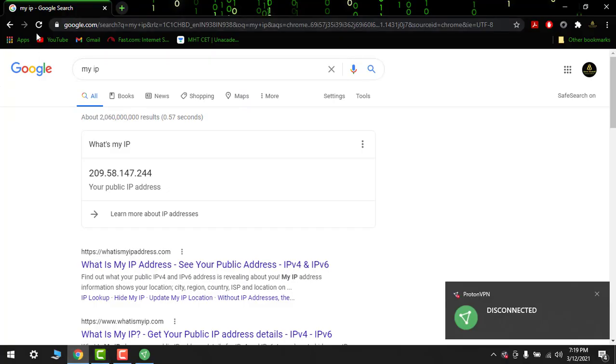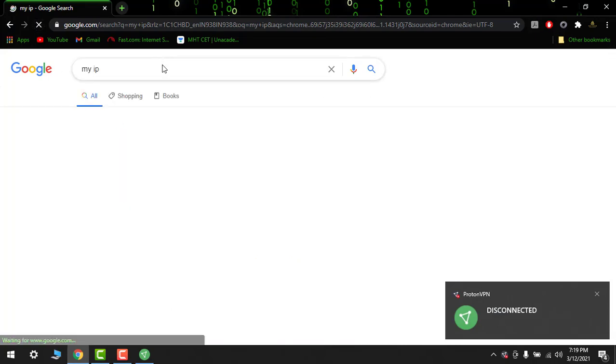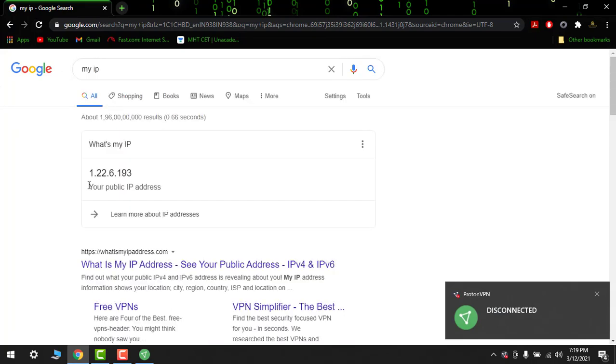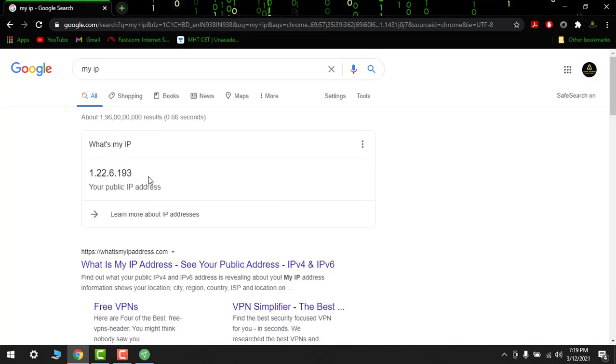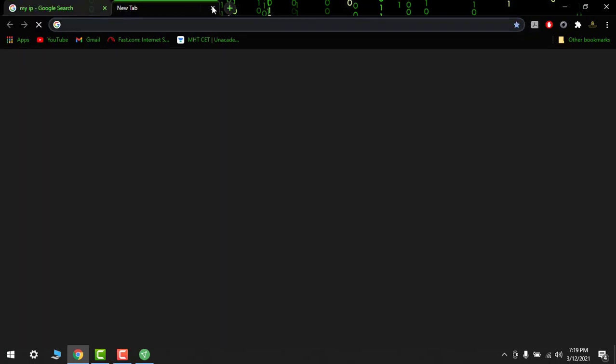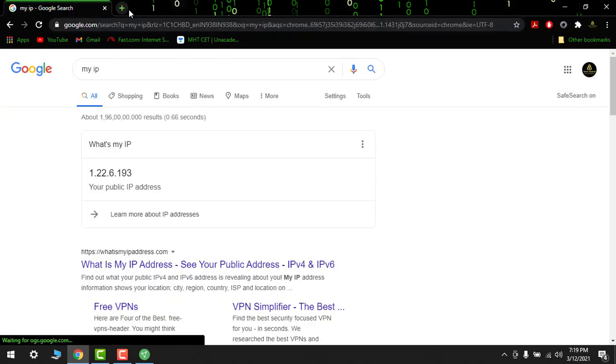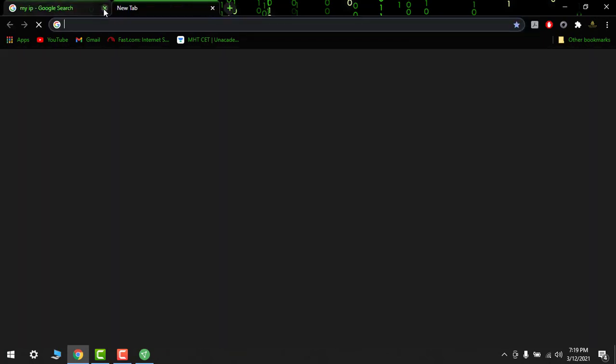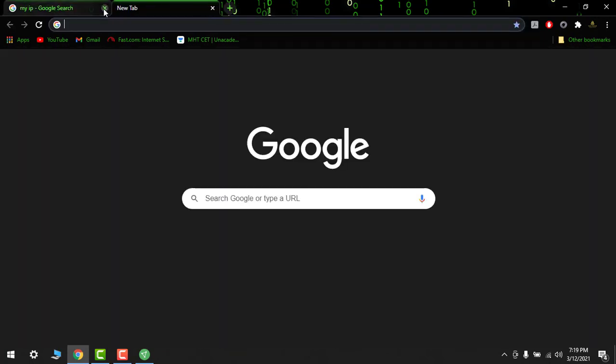Now I will reload it. So my default IP is this. So you can see the use of VPN and you can use anything over here.